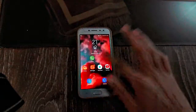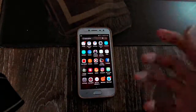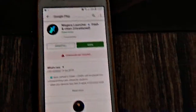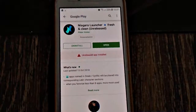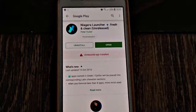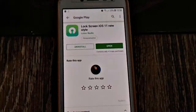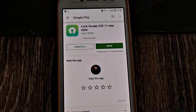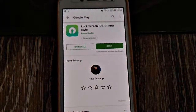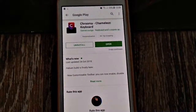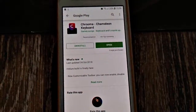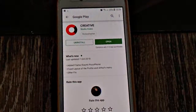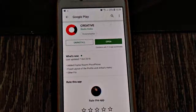There are some certain apps that you will need to install. The first application you will need to install is the Niagara Launcher. Secondly, this Lock Screen iOS 11 New Style. The third application is Chroma Chameleon Keyboard and the fourth one is Creative.